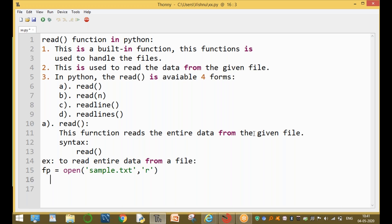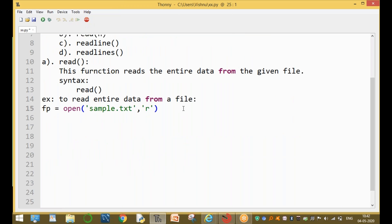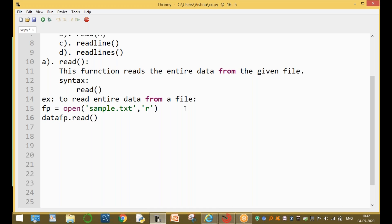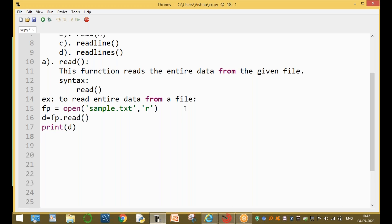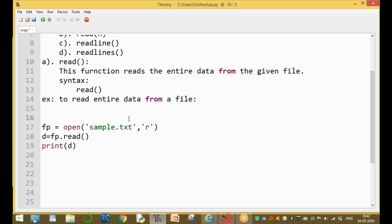Now, to read the entire data, we use file_pointer.read() without any argument. The entire data is assigned to a variable, for example 'd'. So the entire file content is stored in the variable 'd'.